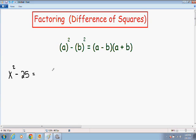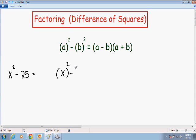So let's get started with our first example. Here we need to factor x squared minus 25. Notice how we have two perfect squares with a negative sign in the middle, so this can definitely be factored using the difference of squares method. I like to rewrite it exactly the same way as in the formula: x squared can just be written as x squared, minus 25, and 25 can be written as 5 squared. So our x is going to be our a and our 5 is going to be our b.